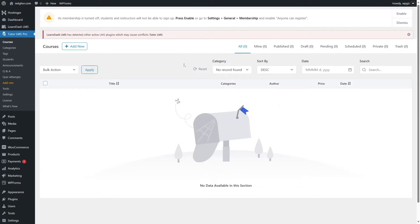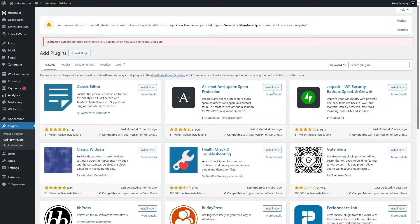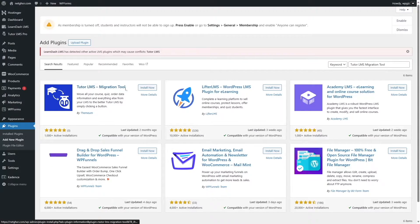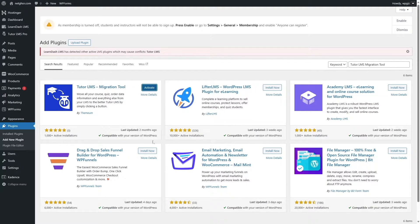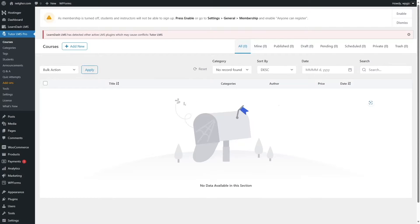Now we are going to install the Tutor LMS Migration Tool. This is a separate plugin from Themium, the same developers as Tutor LMS. Go to Plugins and Add New Plugin, then search for the plugin. You can see the plugin is here — Tutor LMS Migration Tool by Themium. Click Install and then Activate. The plugin has been activated. We now have all the tools we need to migrate from LearnDash to Tutor LMS.